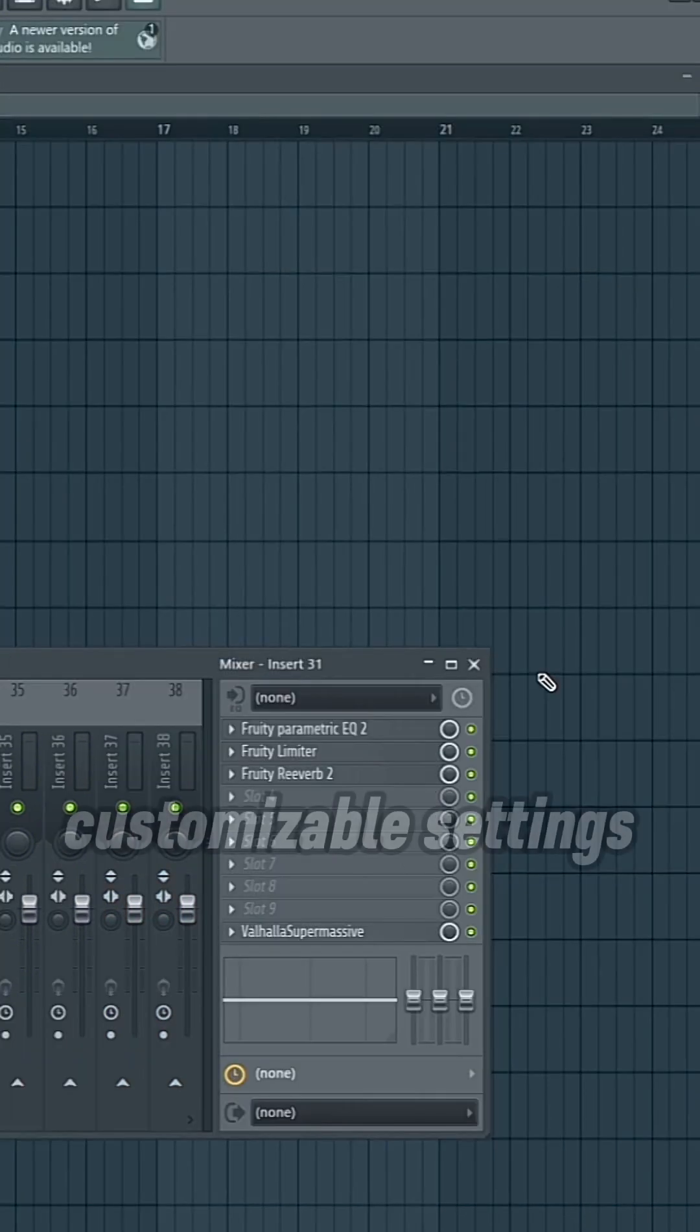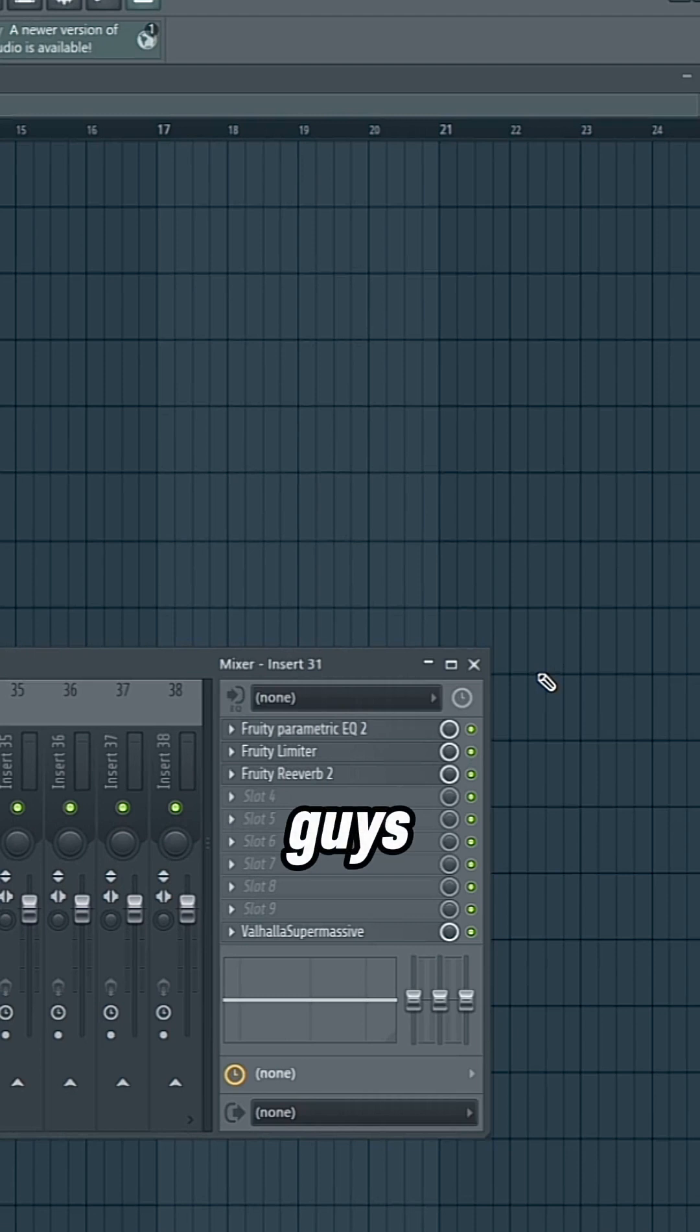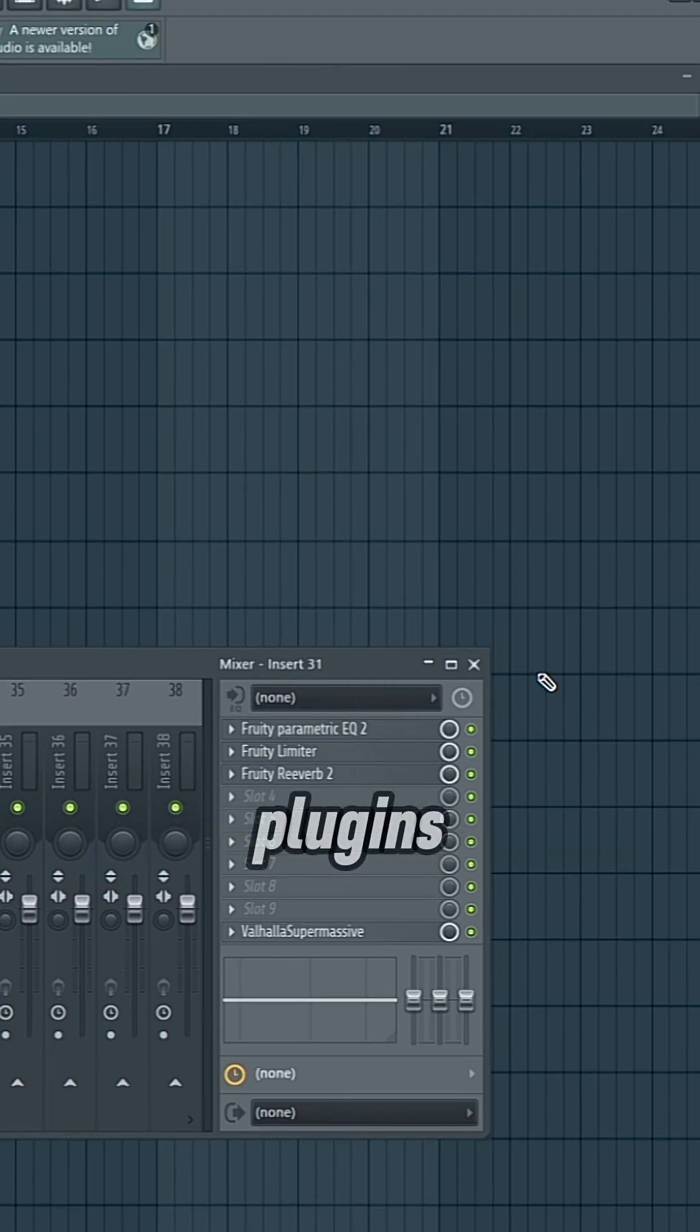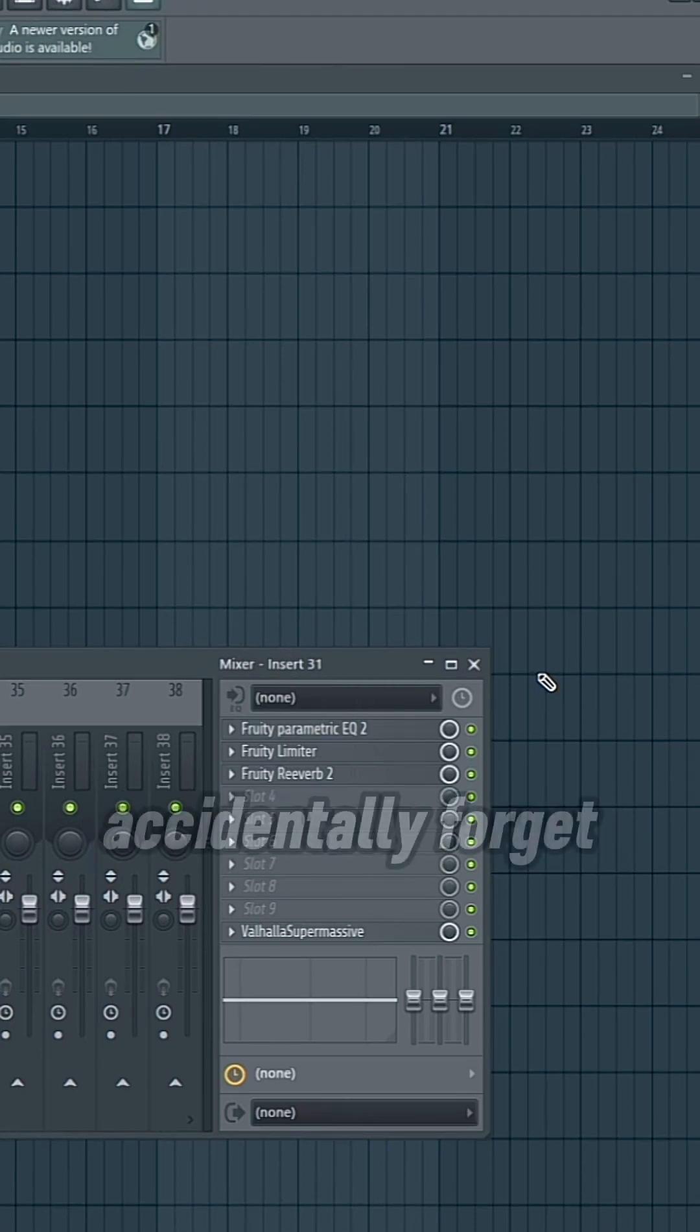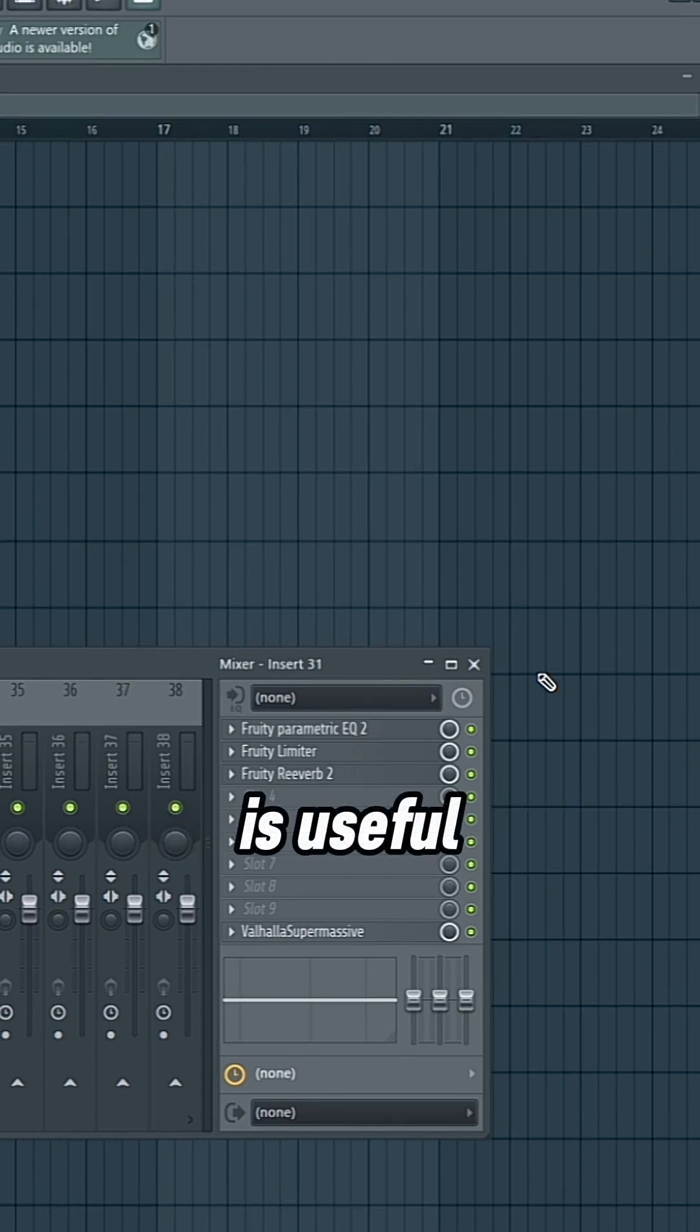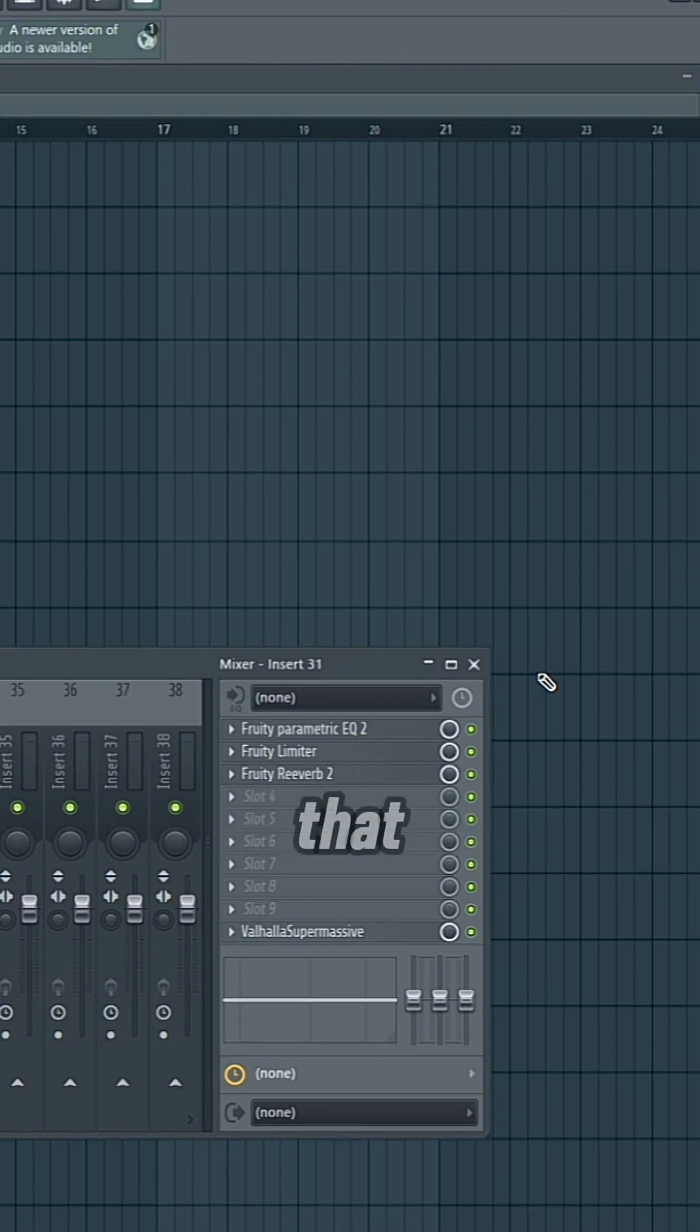Obviously, these are all customizable settings, but I do recommend that you guys have a similar arrangement of your plugins, so that you don't accidentally forget that a concept is useful, especially when it's necessary, and you might overlook that.